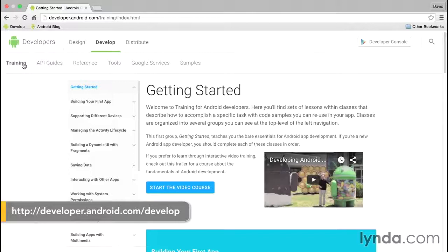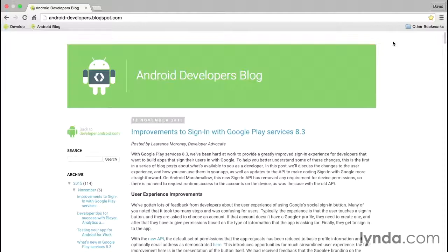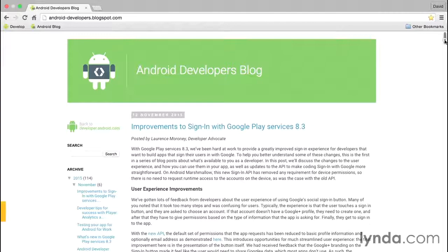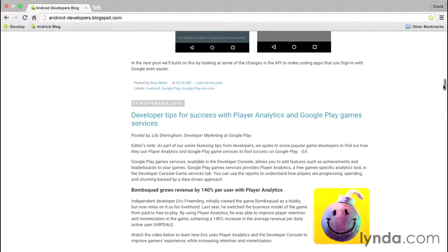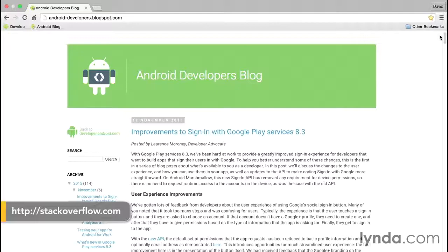Visit developer.android.com/develop to find all sorts of resources, including the API docs, descriptions of various aspects of the SDK, and tutorials. You can also keep up with recent news from the Android developer team at androiddevelopers.blogspot.com. And as you have questions, you can ask them at stackoverflow.com.